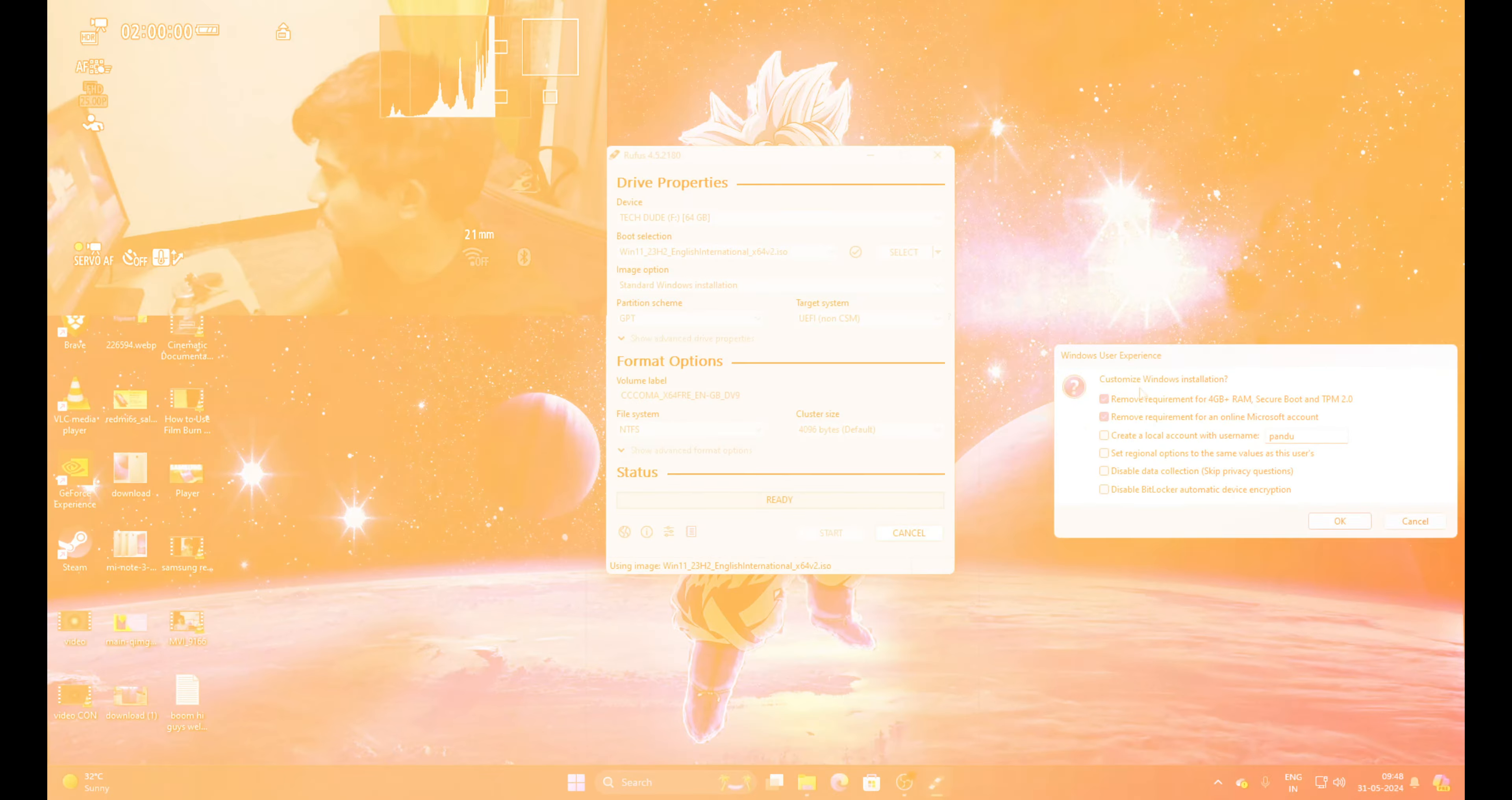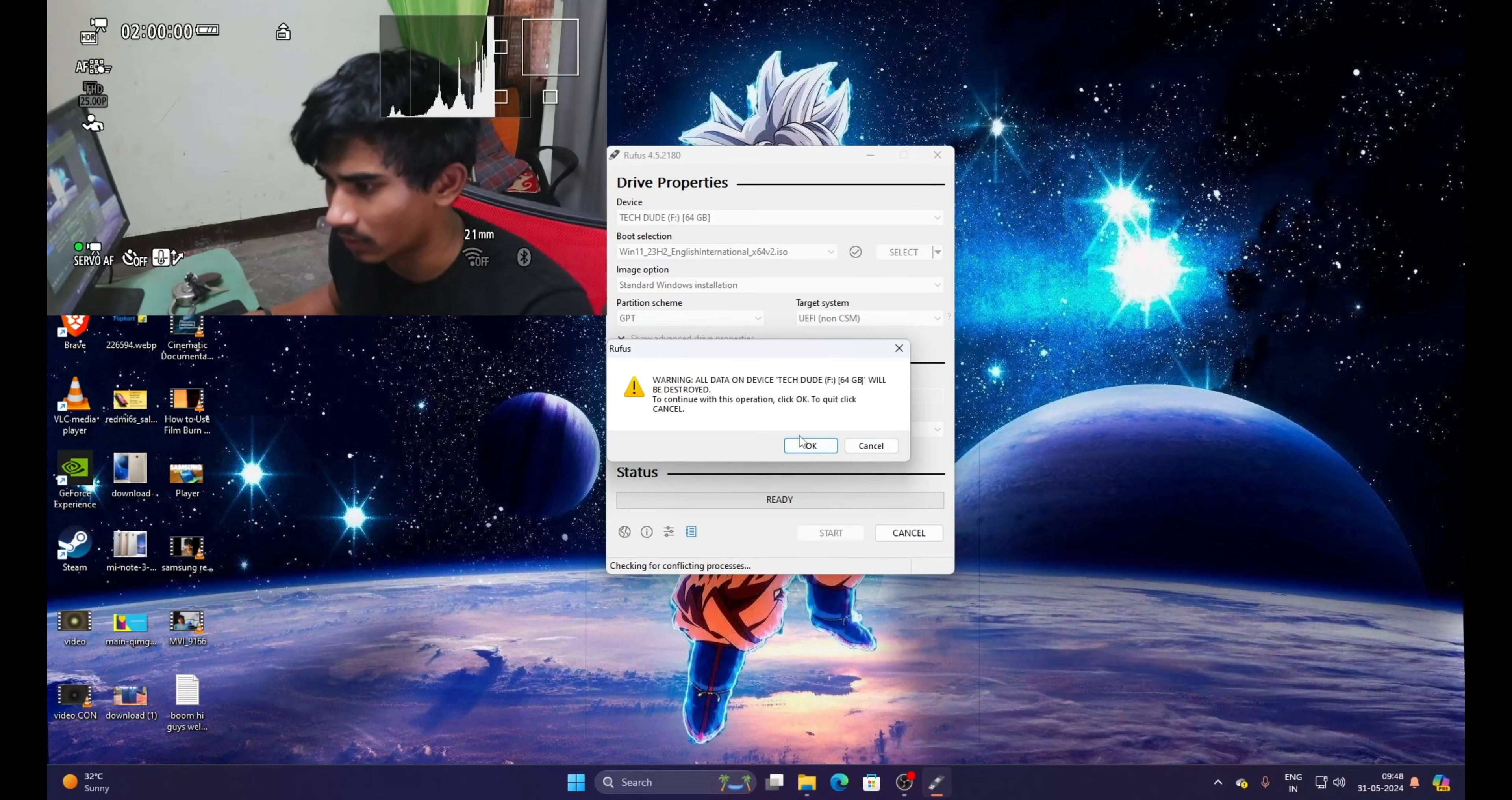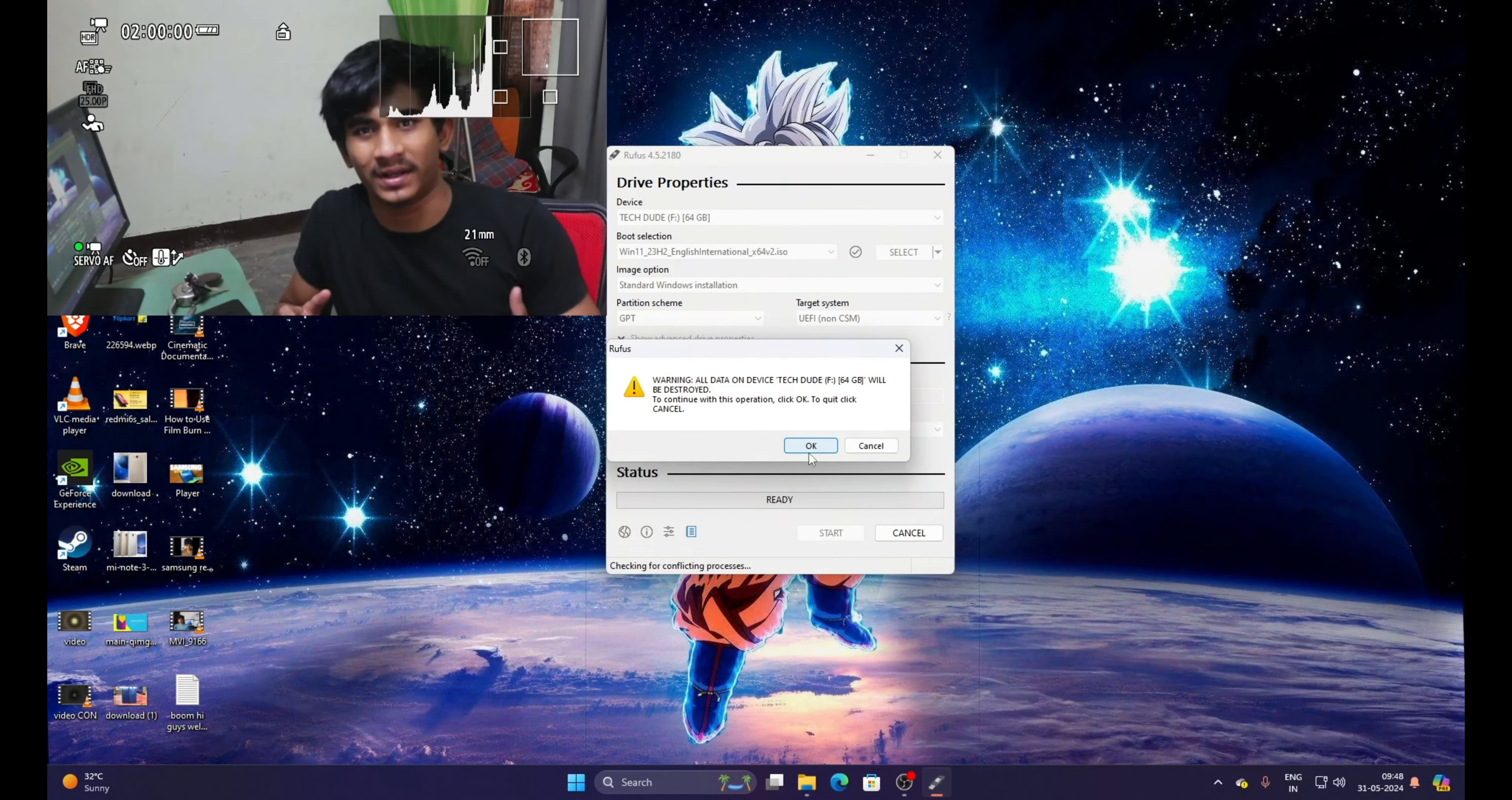Check these two boxes or let it keep in default settings so that you don't get any issues. So let's click on okay. As you can see, warning: all the data on the device of your pen drive will be destroyed. It is just warning us and letting us know that all the documents or files on your pen drive will get destroyed or it will format it.